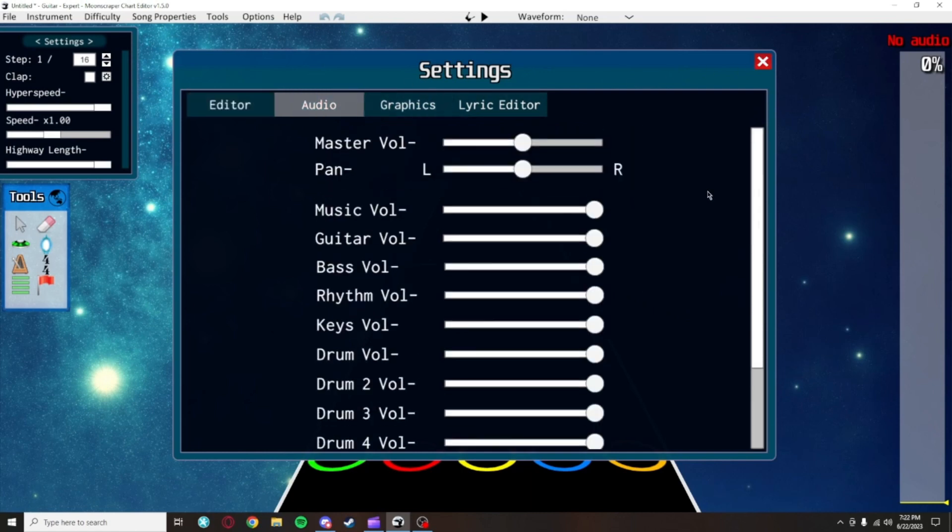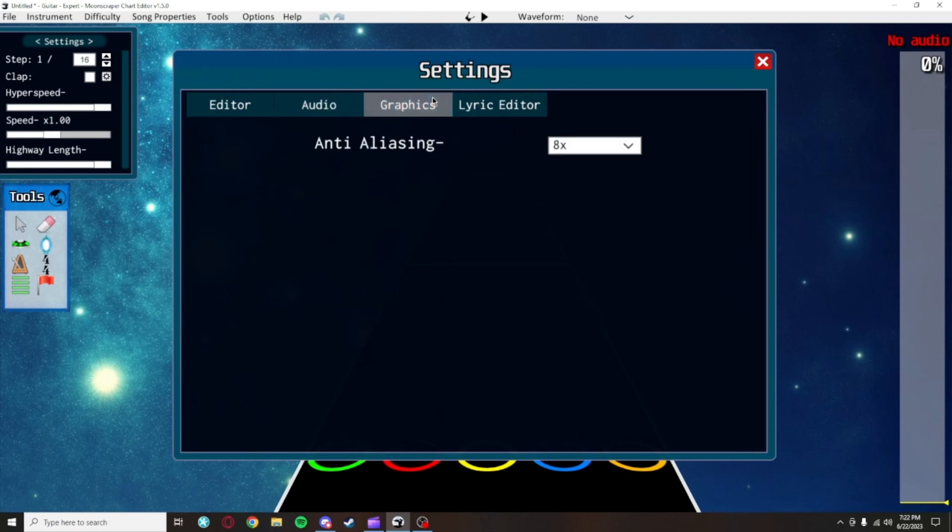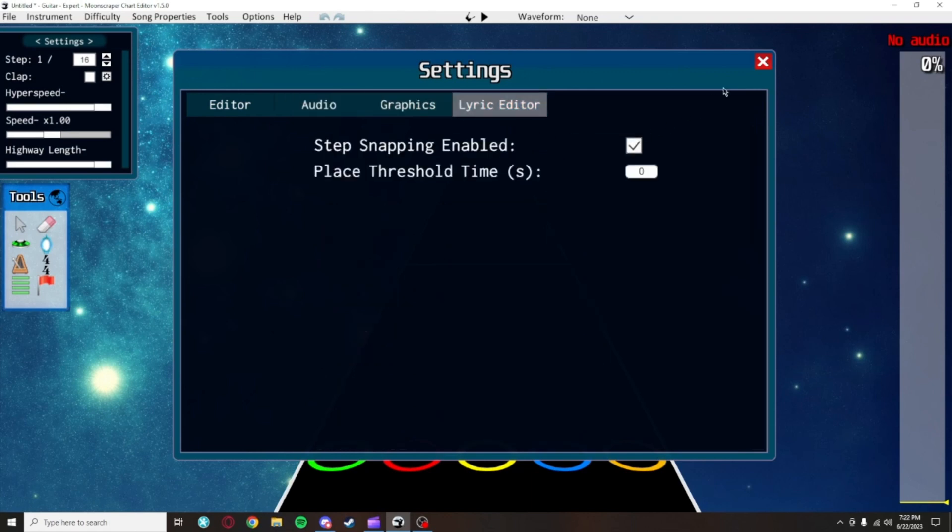If you switch tabs to audio, you can change the master volume, which I like to keep at half, and you can change the panning, which you should only do if you're hard of hearing in one of your ears or if one of your speakers or headphones doesn't work. You can ignore these two other tabs as they don't have anything in them worth changing.